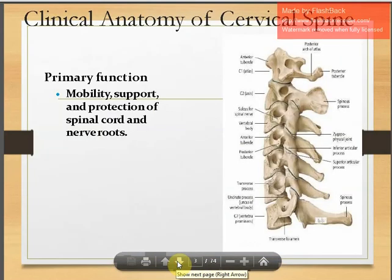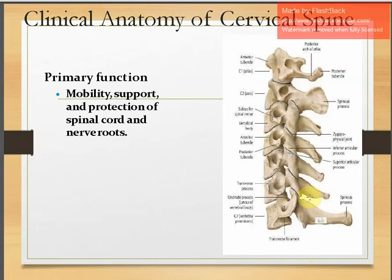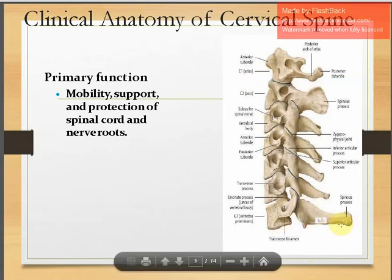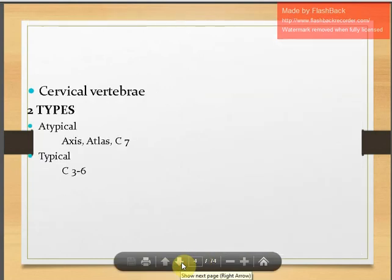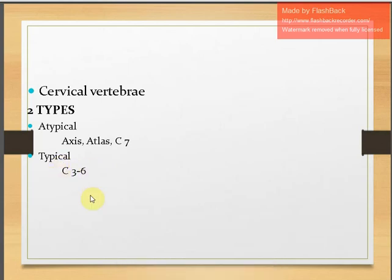The clinical anatomy of the cervical spine is primarily designed for mobility, support, and protection of the spinal cord and nerve roots. The most prominent spinous process is that of C7 — when you palpate the posterior part of the neck going down from the occiput, the most prominent process marks where the cervical region ends. The cervical vertebrae are broadly classified into atypical — the atlas, axis, and C7 — and typical, which are C3 to C6.